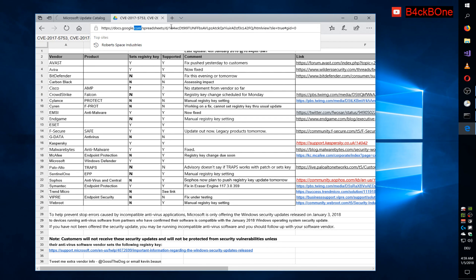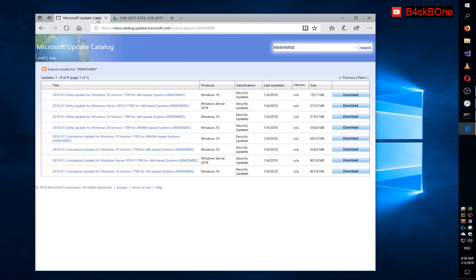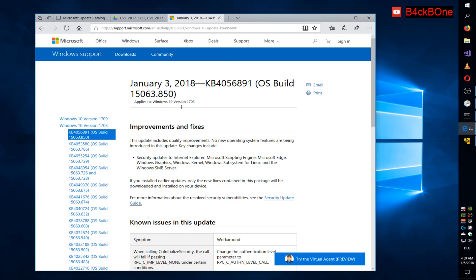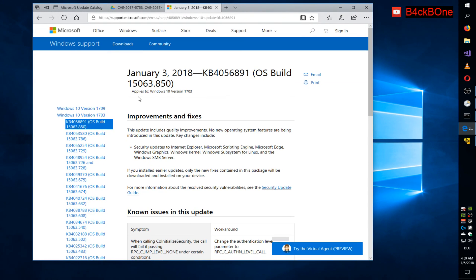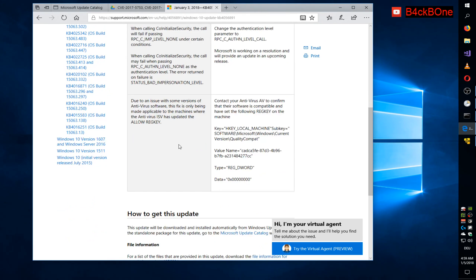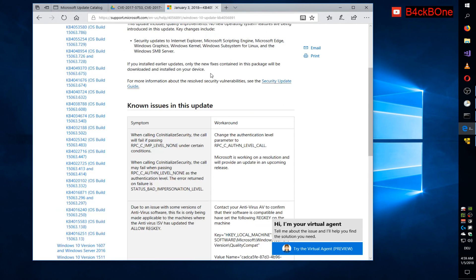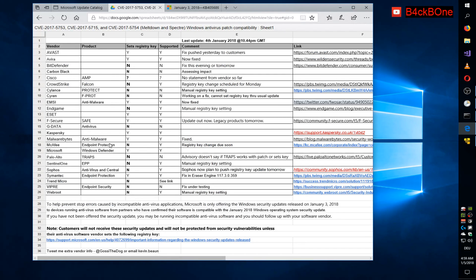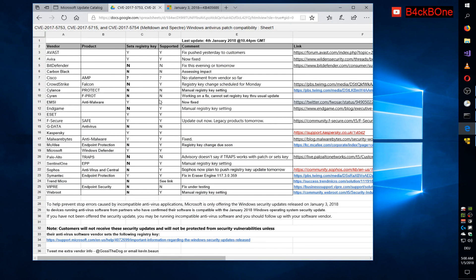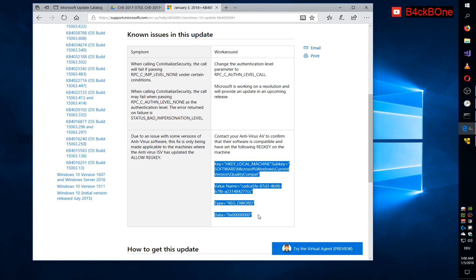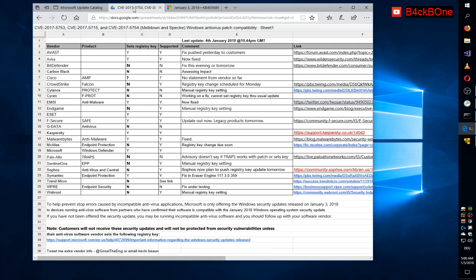So there's a Google spreadsheet that will show you if it's supported or not. And the patch is this one. So this is the knowledge base article for the patch. And known issues with this update. Contact your antivirus. That's this spreadsheet that I showed you before. And if it's supported, you can set this registry key and install the update.